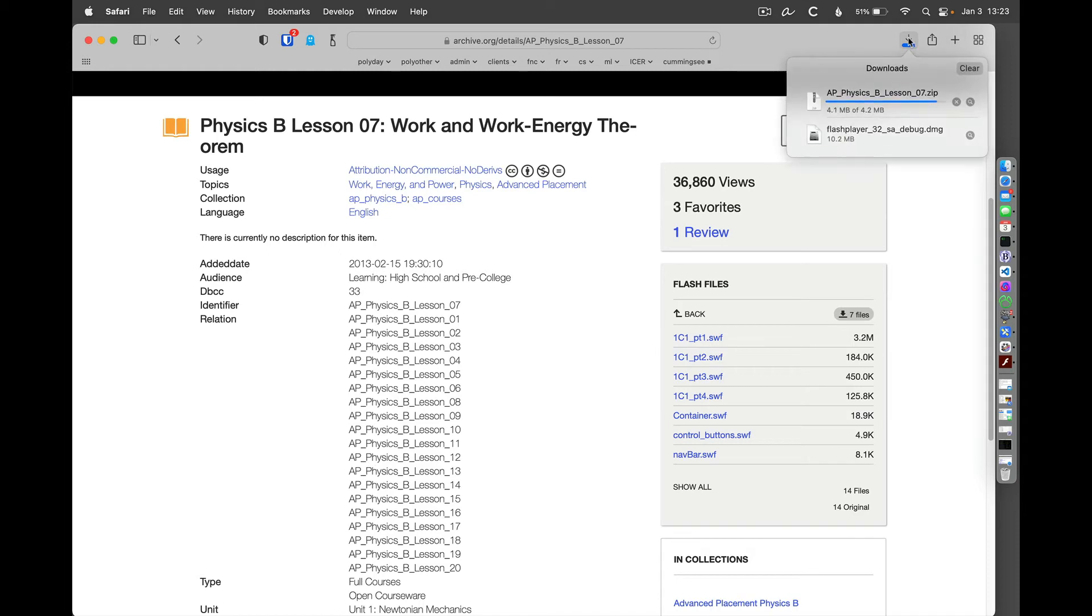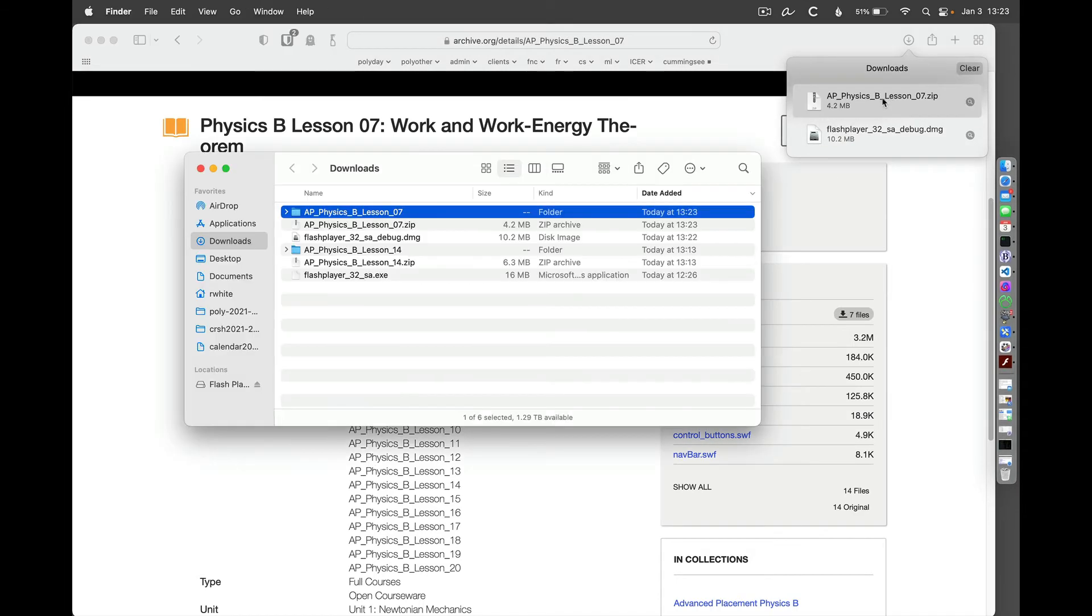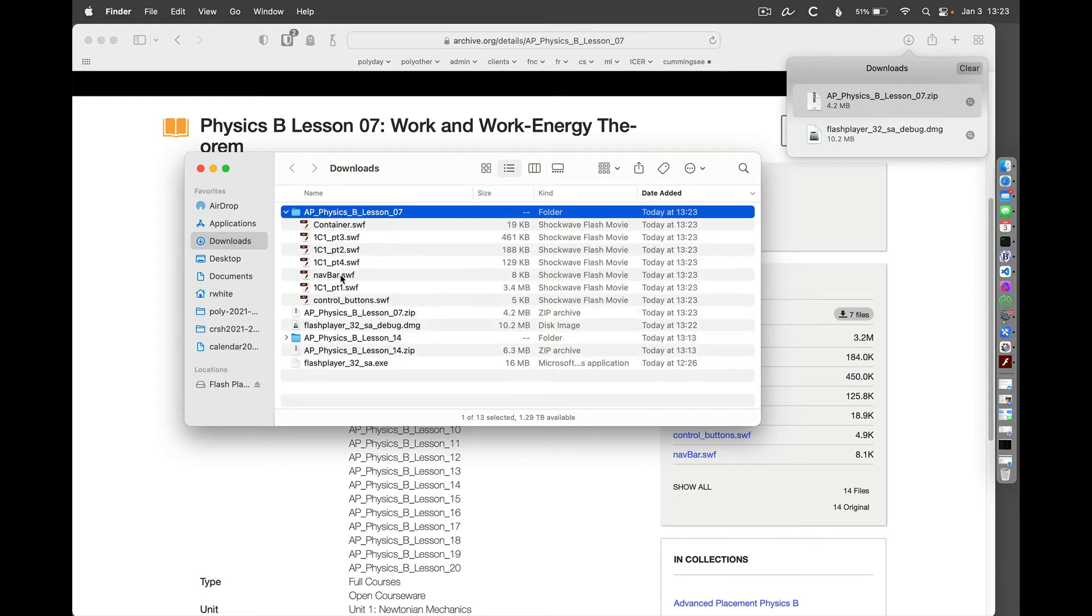And if I take a look at my downloads here, then I've got that zip file. I'll go ahead and open that up. I'm here just working out of my downloads folder. And if I take a look at those, I can see that I've got a container and 1C1 Part 3.